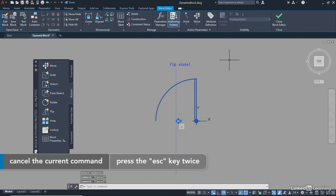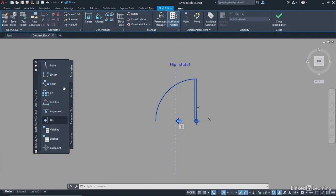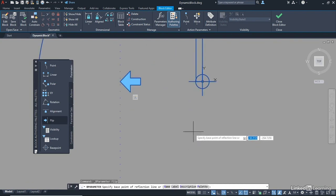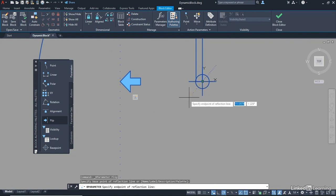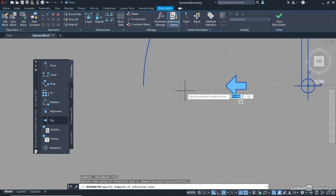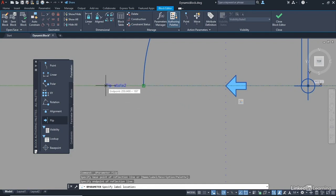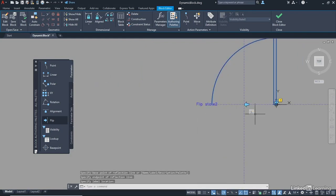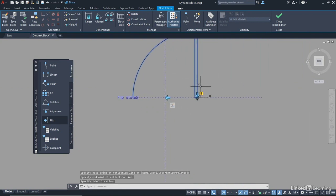Hit Escape a couple of times just to deselect everything, make sure nothing else is selected. We're now going to create another Flip parameter. So we go Parameters again, we go back to Flip. And this time, you're going to zoom in a bit, and you're going to go from this endpoint, click, and then pan across to this endpoint here, and click. And put your Flip State 2 just out here somewhere, and click. So you can see there, we've got another arrow.